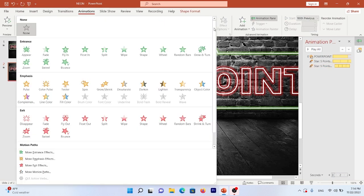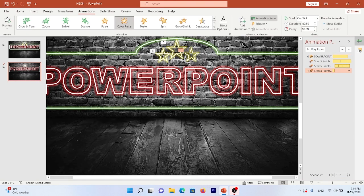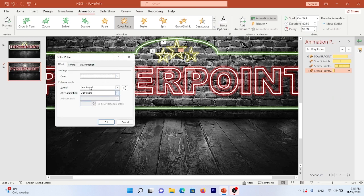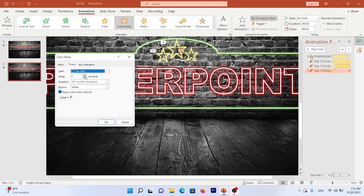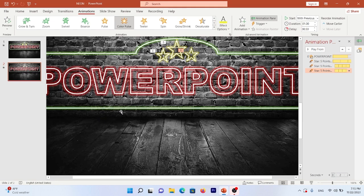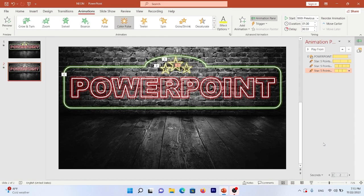Choose another star. In the Animation tab, click More and select Color Pulse. Go to the Animation Pane, open Effect Options, set the color to yellow, and in Timing set it to Start With Previous, half-second delay, 1-second duration, and repeat 4 times. Let's see what happens.